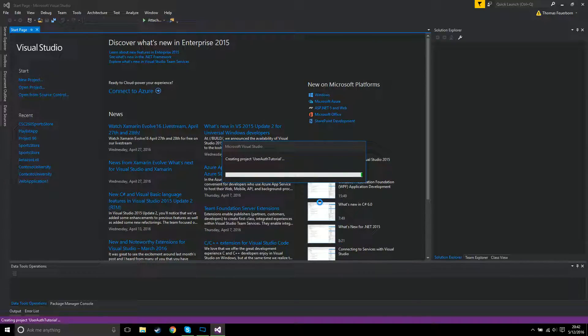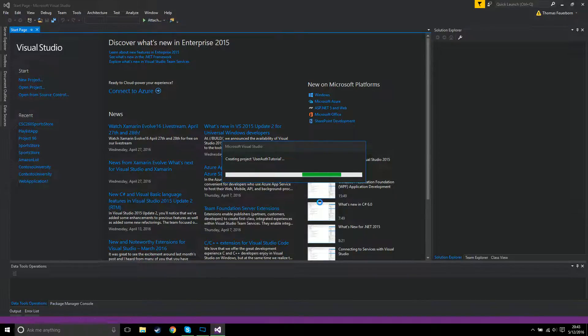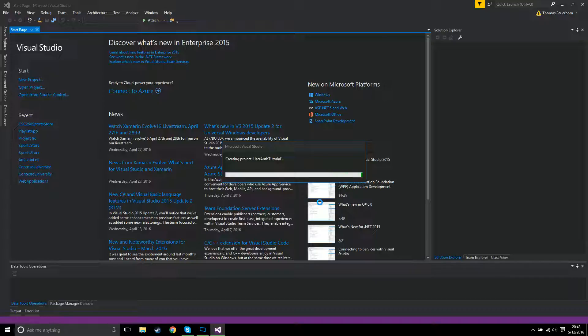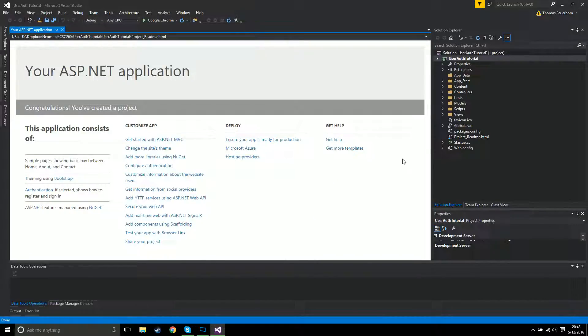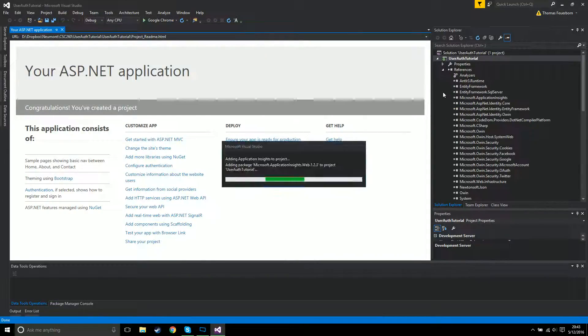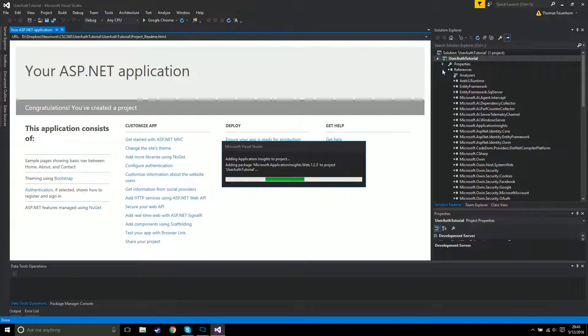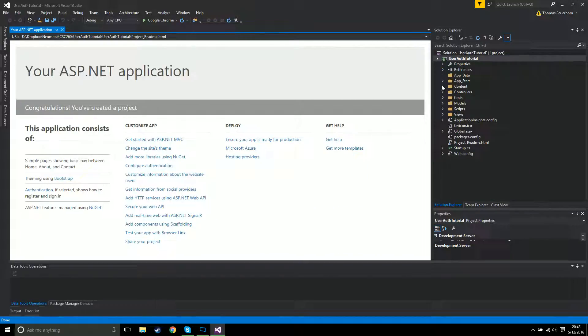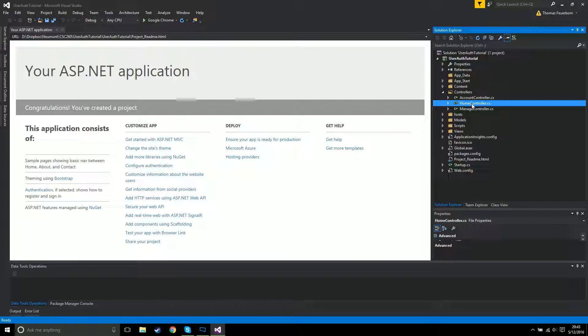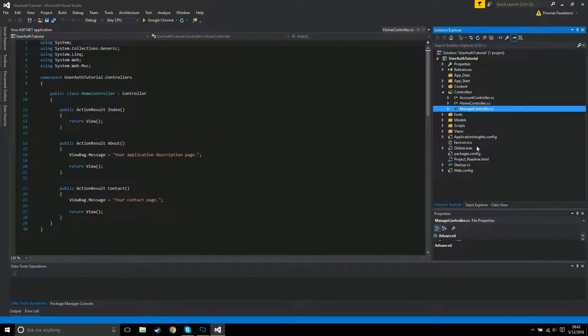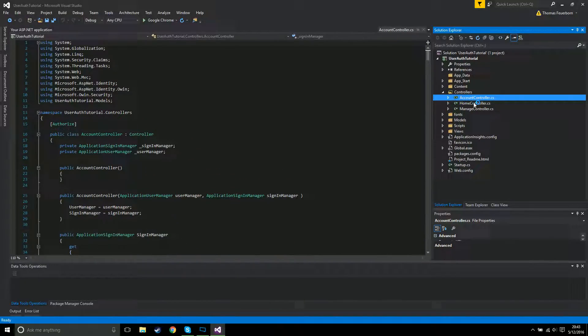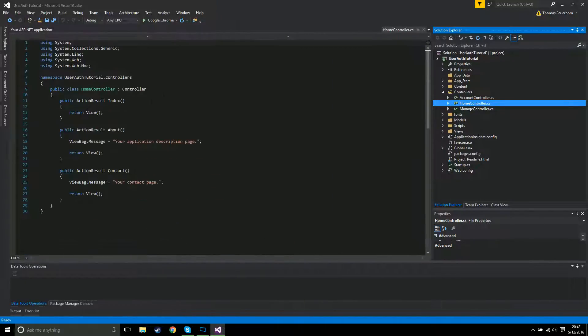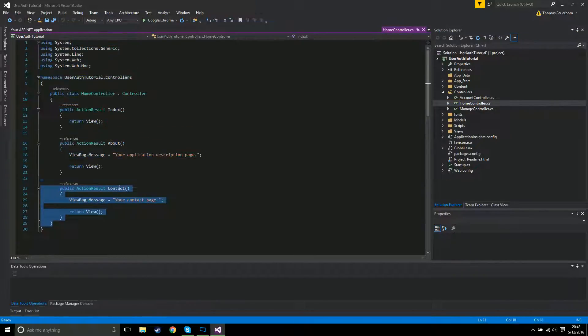What this is going to do now is build the project like you saw whenever you built the first project, only it's gonna take a little bit longer because it's actually generating a bunch of different controllers. Inside of the controllers you will now see you have the home controller, the manage controller, and the account controller. The home controller is the standard controller that you get.